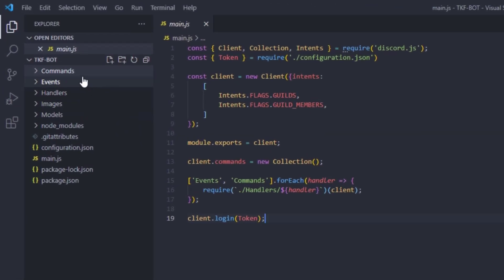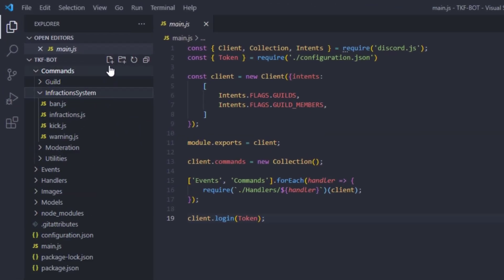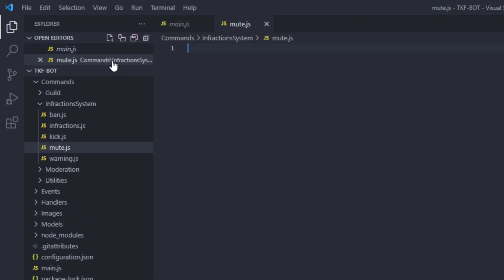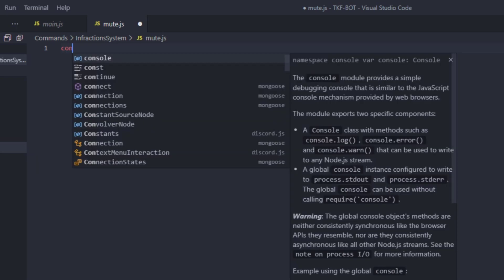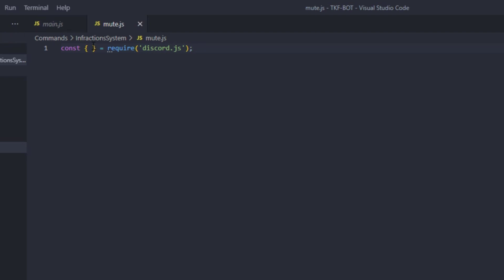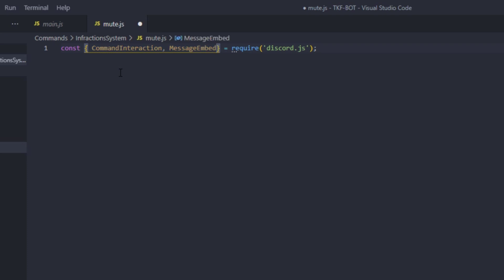Let's go to our commands folder, to our infraction folder, and create a new file called mute.js. In here we're going to require a couple of objects from the Discord package — so let's require discord.js, and then we're going to require CommandInteraction and MessageEmbed.